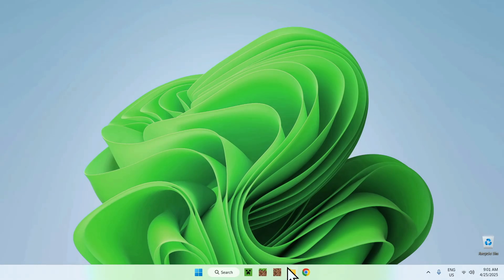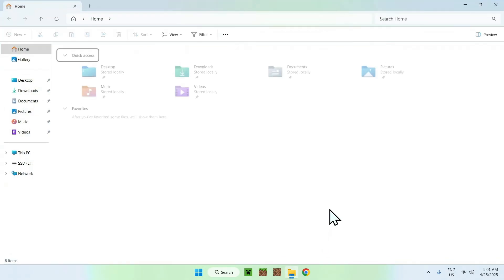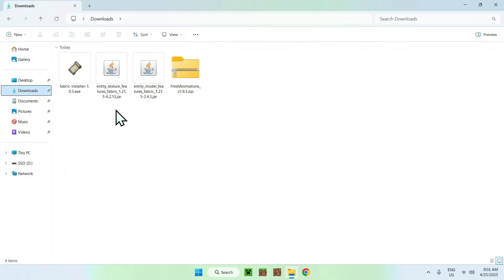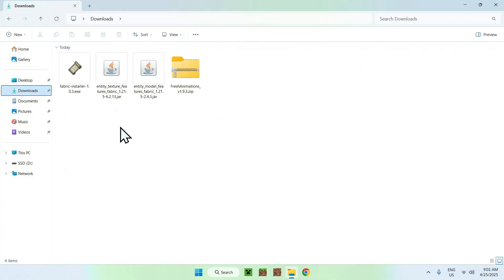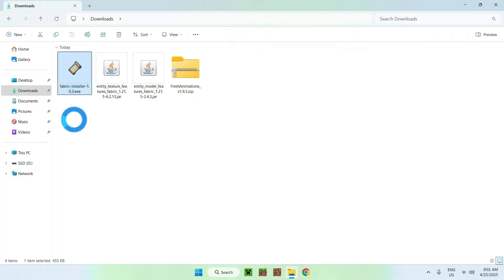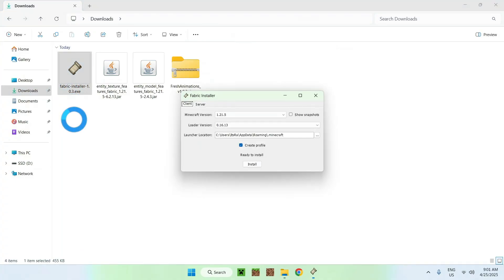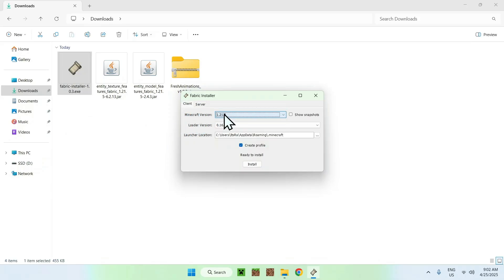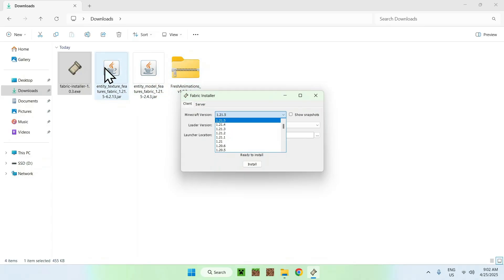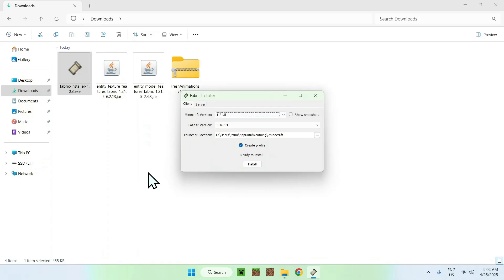Go to your file manager to access your downloads folder. Double-click the Fabric installer — this will bring up the install window for Fabric. Simply click the version you chose for these two mods; for me it was 1.21.5. Then click Install.